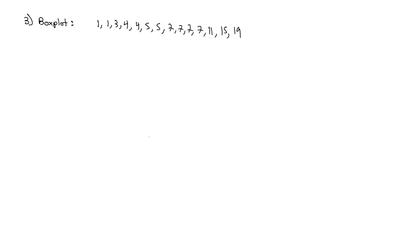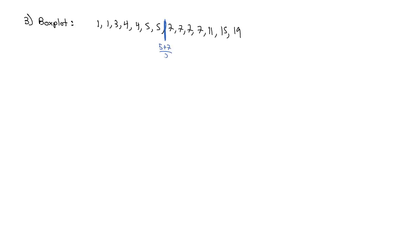With a box plot, we're interested first in where the middle of the data is. We've got 14 numbers. Half of 14 is 7, so we're going to be between the 7th and 8th value. The 7th and 8th value split is right here between 5 and 7. So to get that middle value, we'll do 5 plus 7 divided by 2, which equals 6. 6 is our middle value.